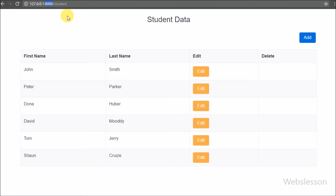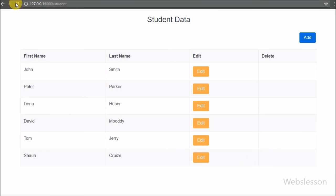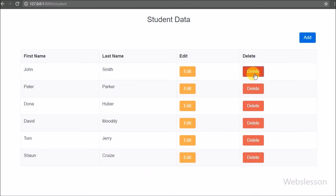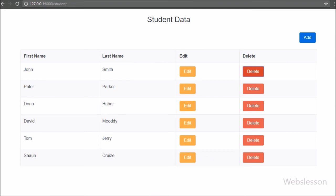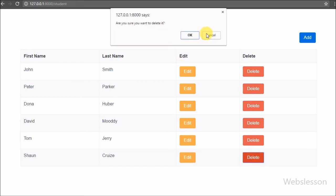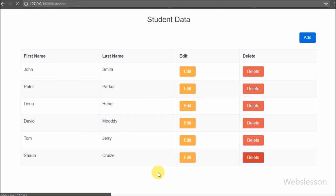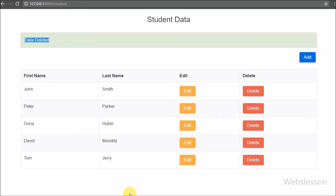Here we can see student data in table format with an edit button, but we cannot see the delete button yet, so we refresh the page. After refreshing we can see the delete button, so we click on a particular student's delete button. After clicking we receive a popup message: 'Are you sure you want to delete it?' We click Cancel — no action is performed. We click the delete button again, this time clicking OK, and the data is removed from the MySQL table. On the web page we receive the success message 'Data deleted'.